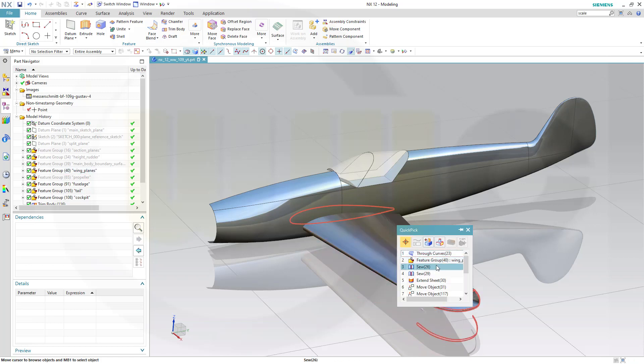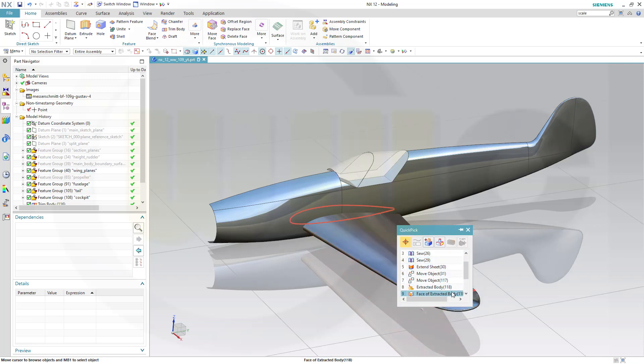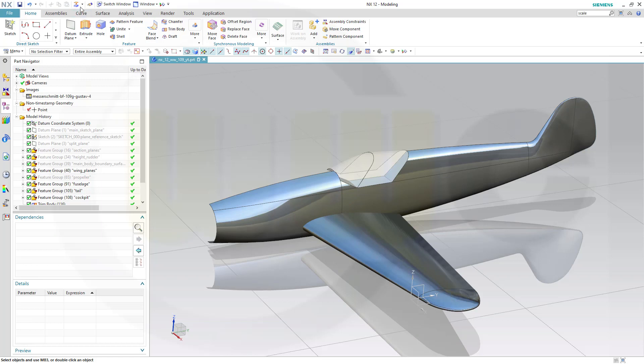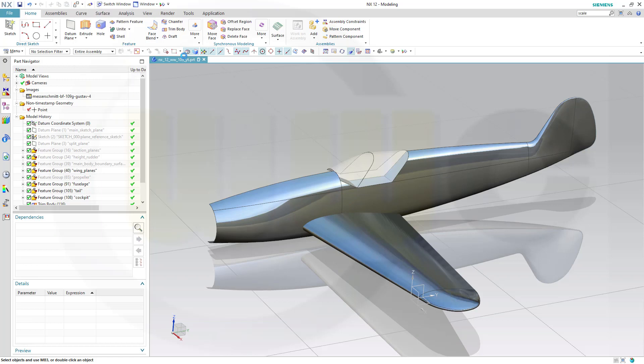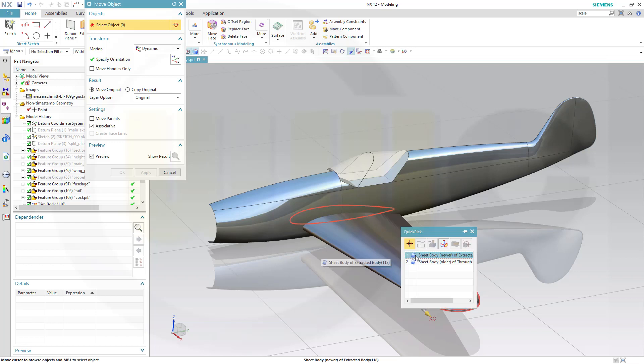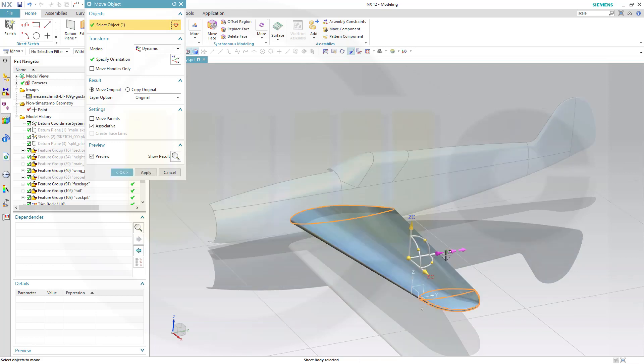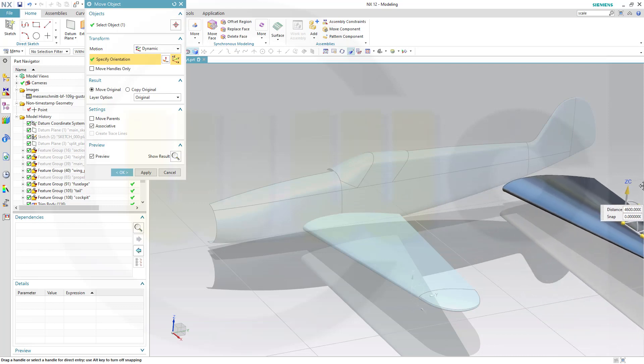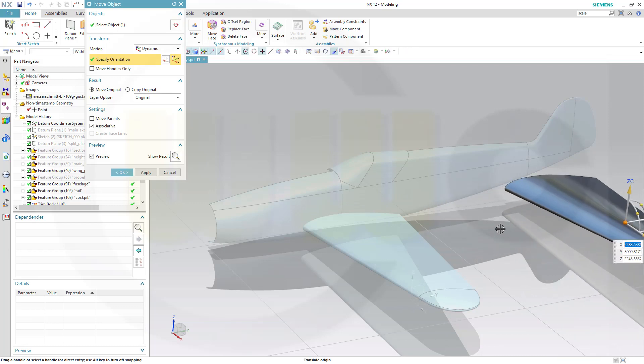That should be this one. So go for Move, go here and select that extracted body. Just move it over here.